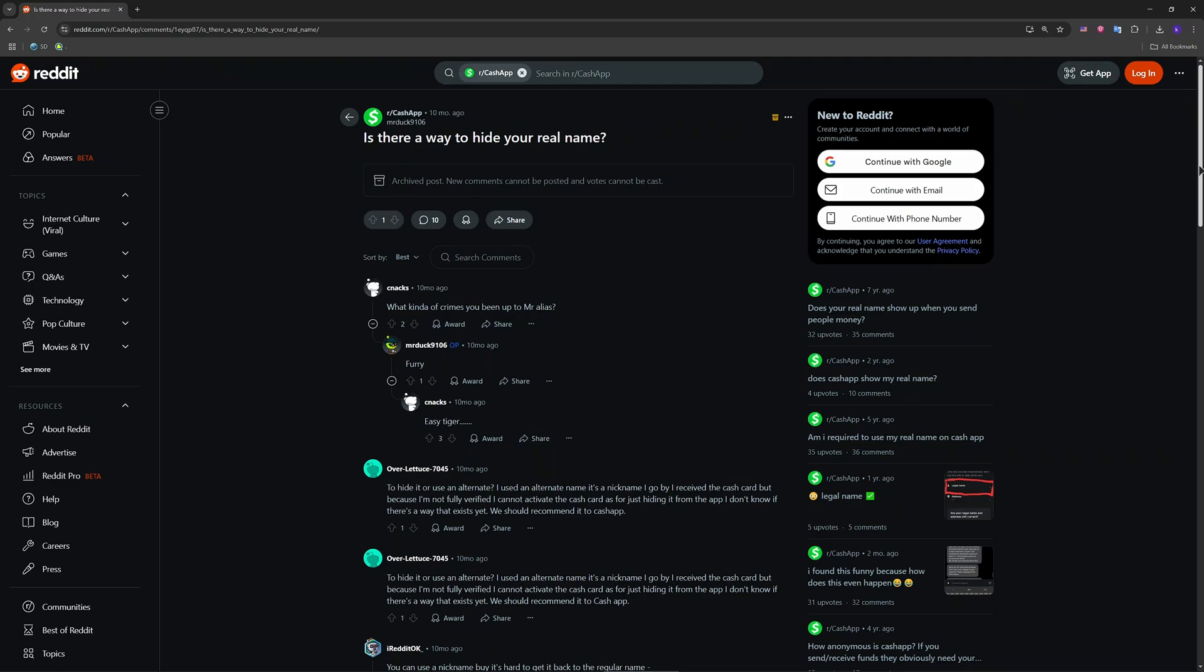Just below the cash tag, you'll see your full name. Tap that and replace it with initials, a nickname, or something anonymous and save it.